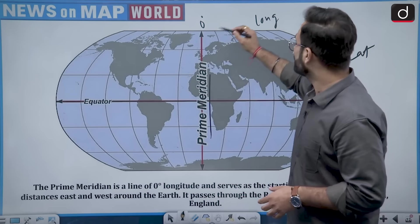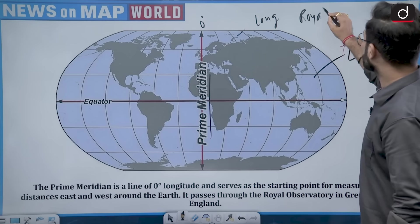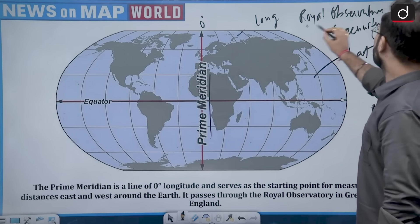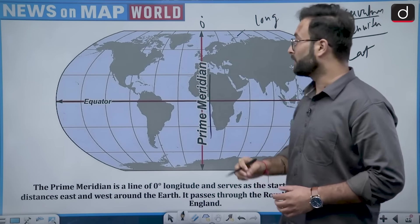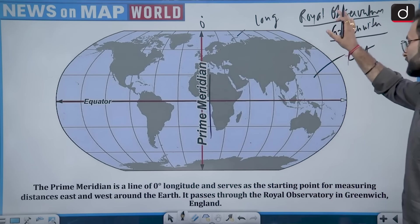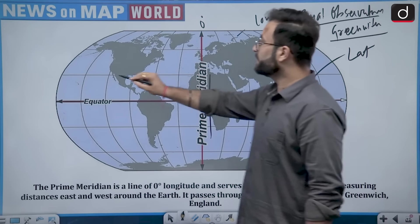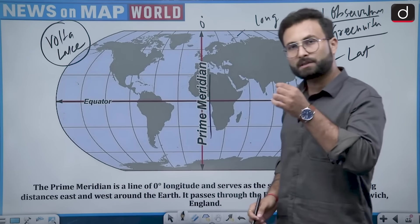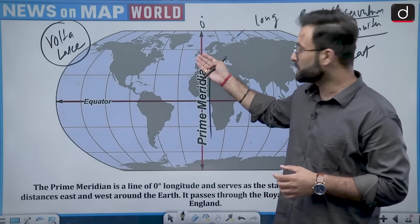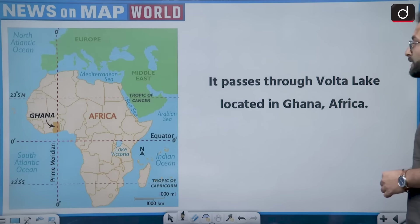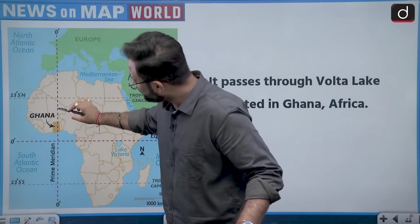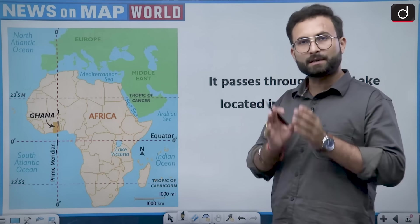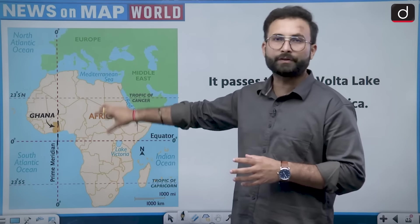The 0 degree meridian passes through a particular place — the Royal Observatory in Greenwich, England, in the UK. The prime meridian also passes through Volta Lake, but the thing is, Volta Lake is not located in England. It is located in Ghana. So the prime meridian does pass through Volta Lake — that part is true — but Volta Lake is in Ghana, in the African continent, not in the United Kingdom.